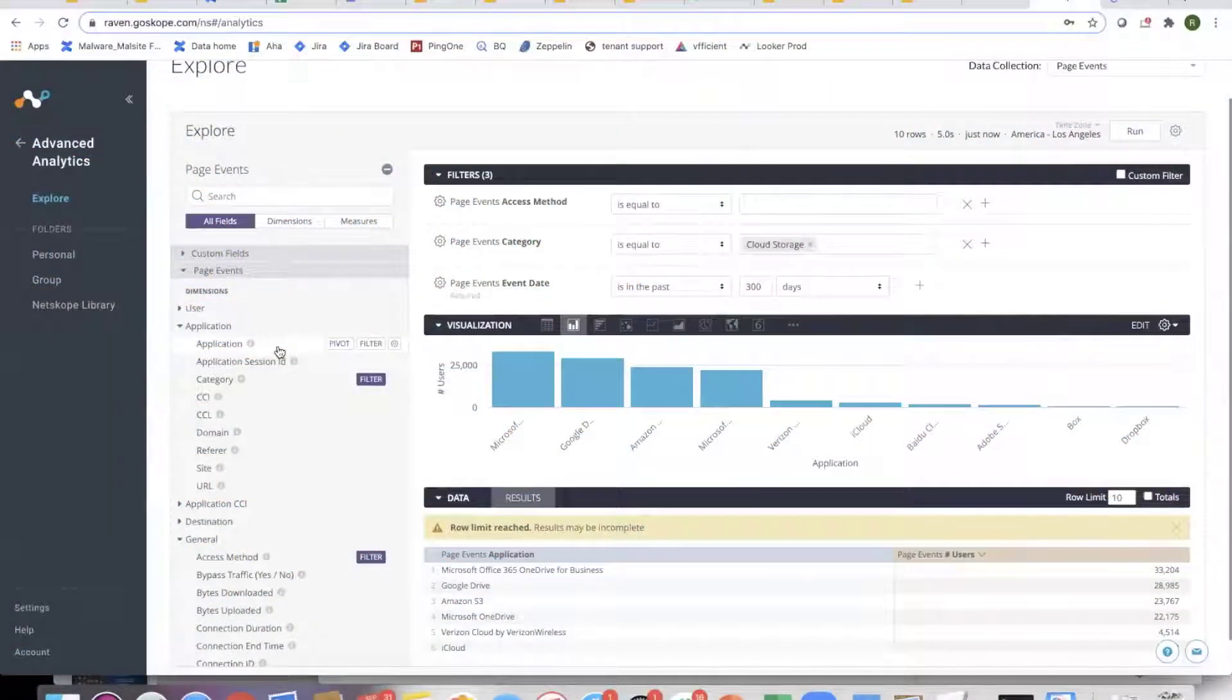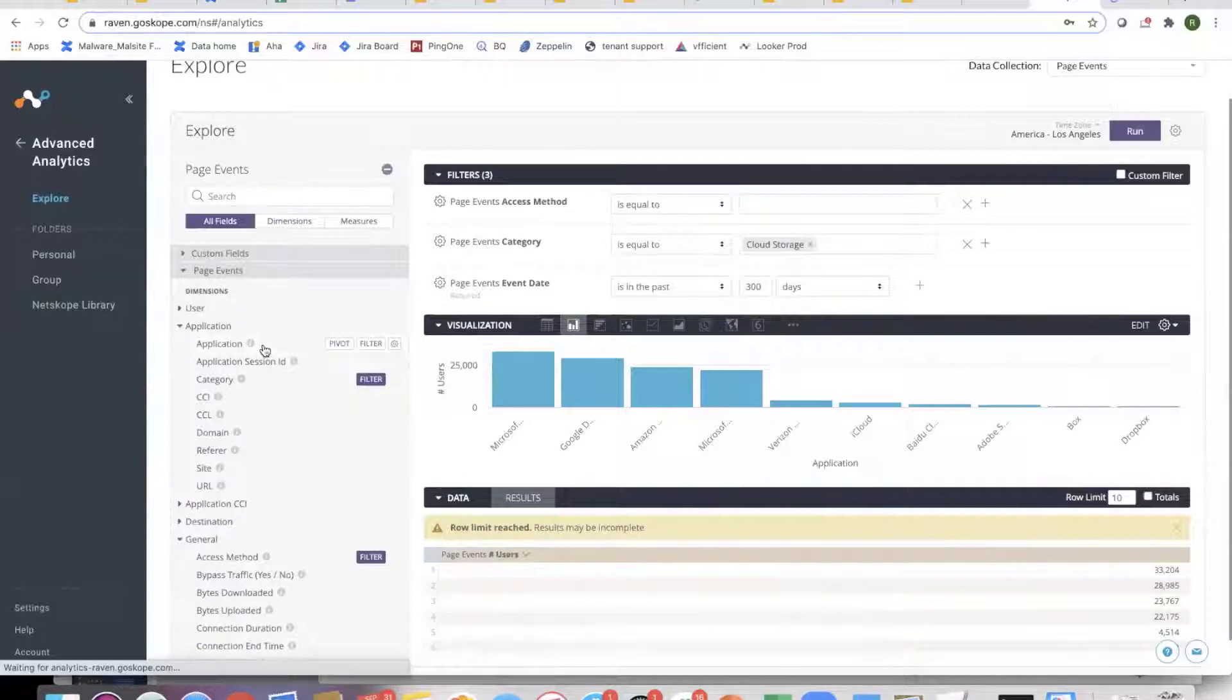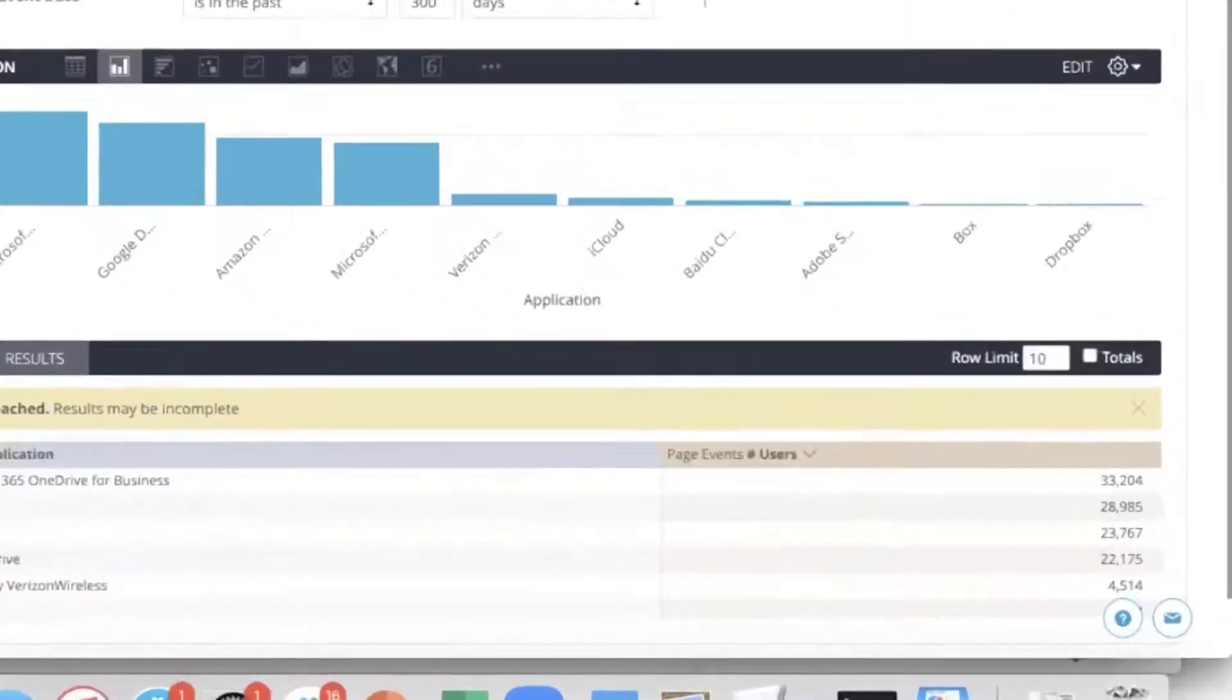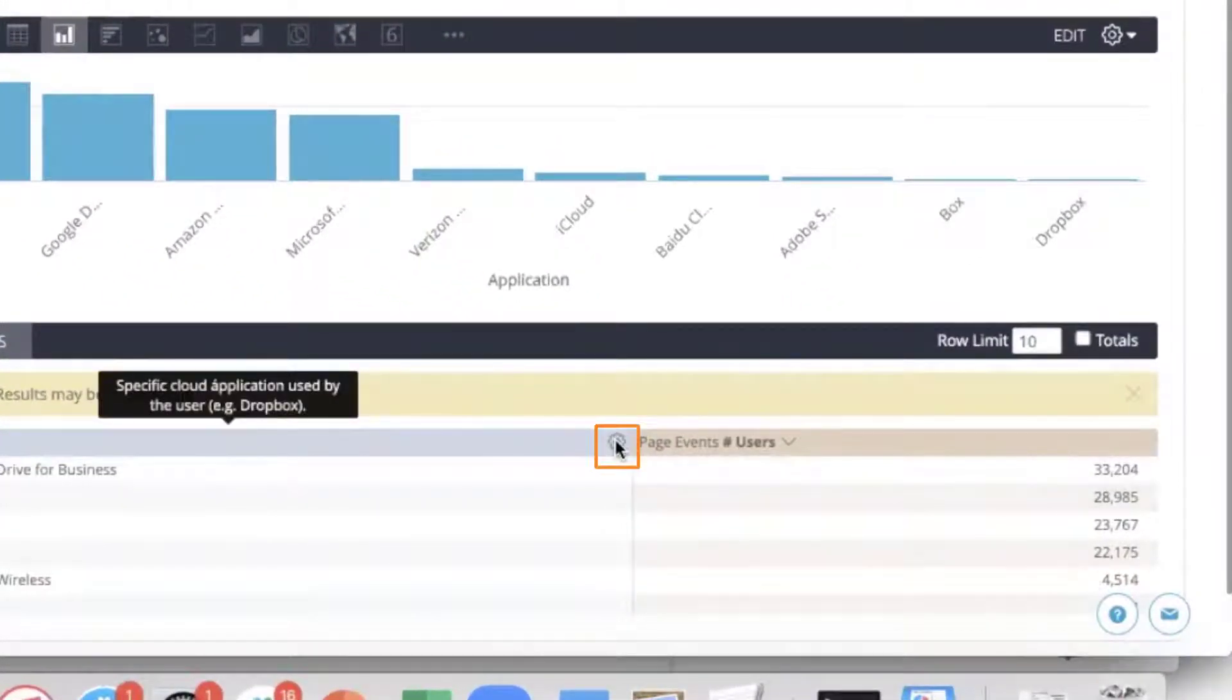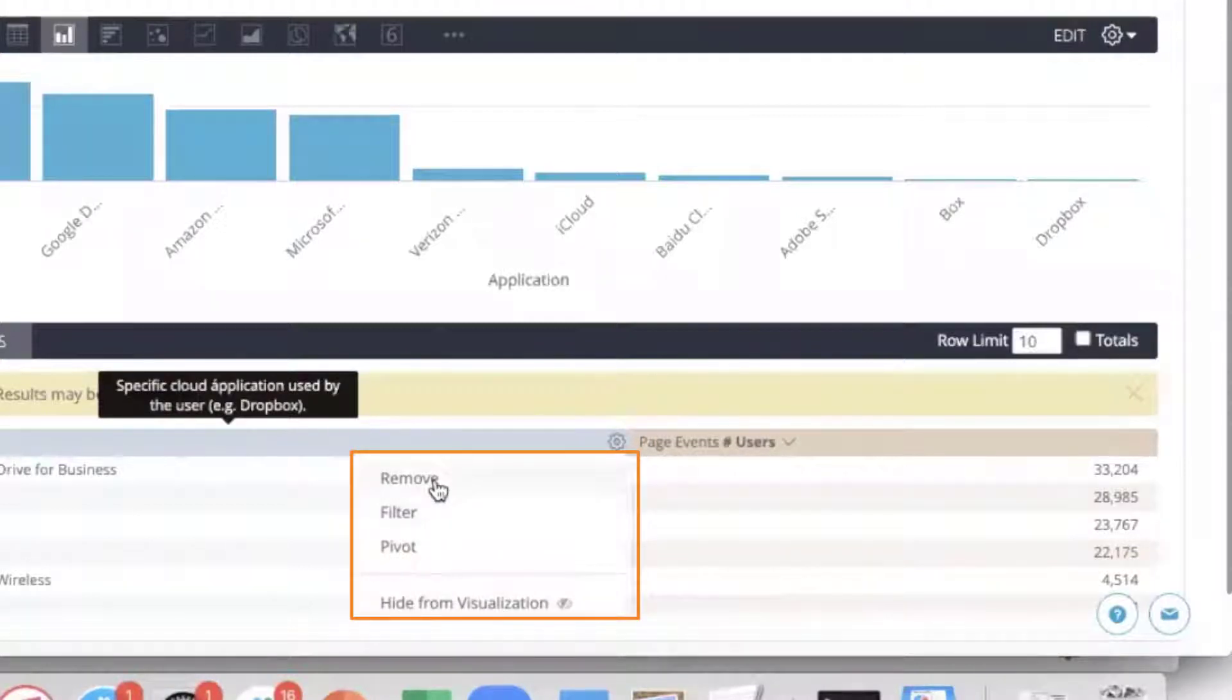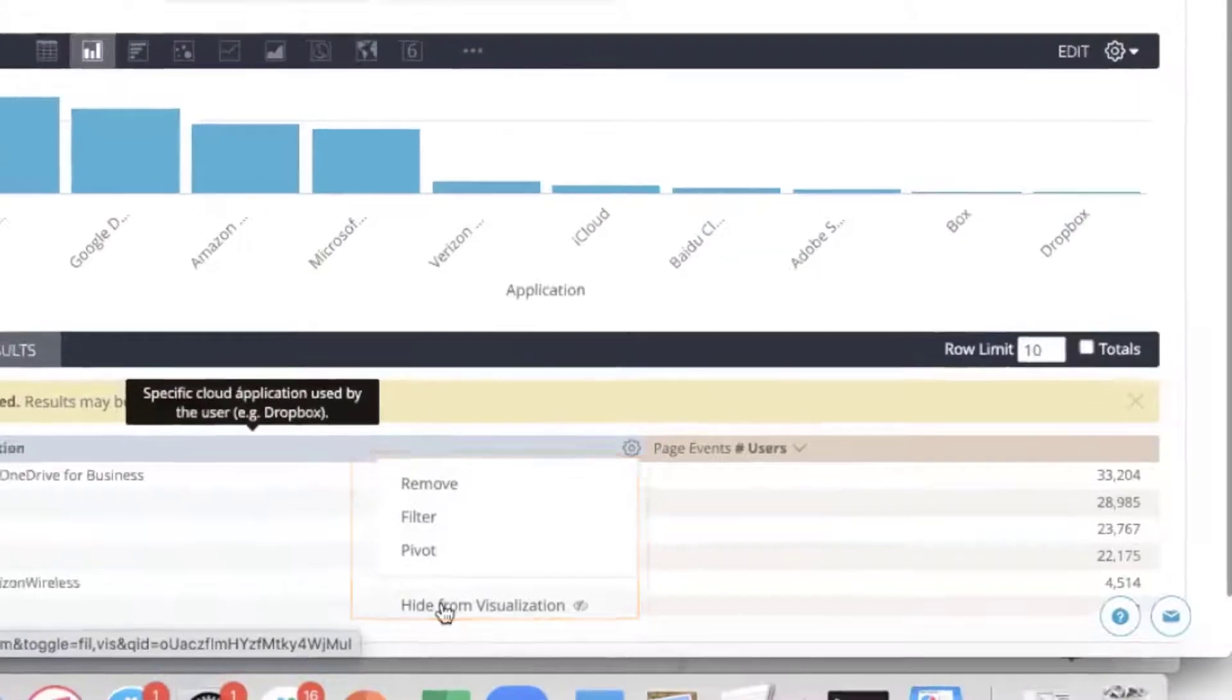How do you remove these fields? If you just click on this again, it removes the field. Or there's a gear icon over here, which gives a lot of different options on what you can do. I can remove it, filter on it, pivot on it, or hide it from visualization.